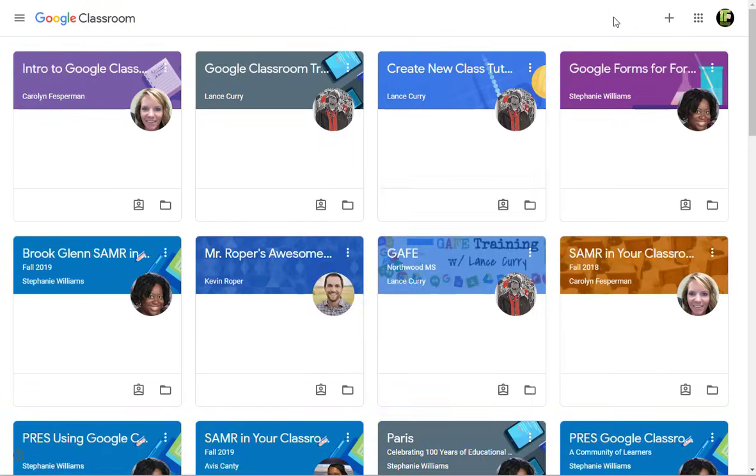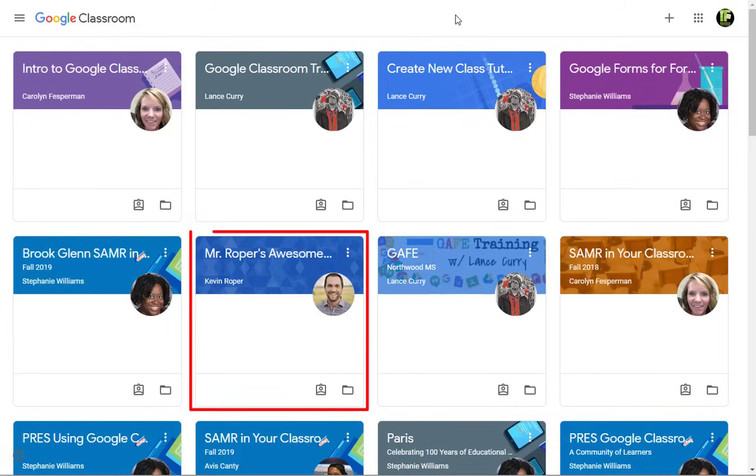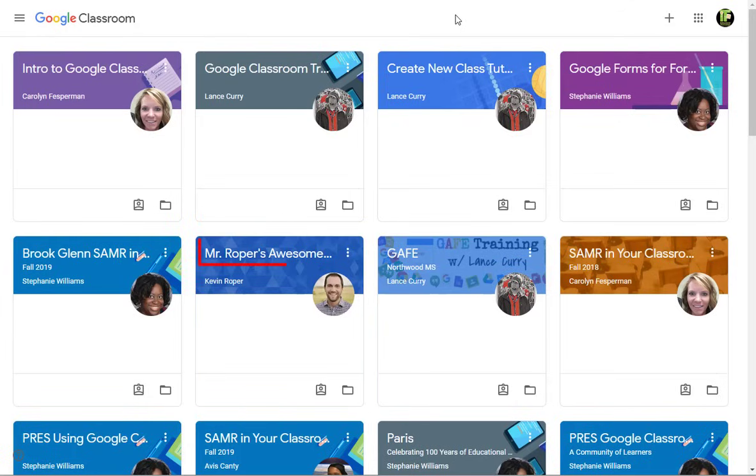The Google Classroom homepage will show all the classes that you have joined. Your teacher will automatically add their class to this page. There is a card for each class. Click the title of the class to go directly to that page.